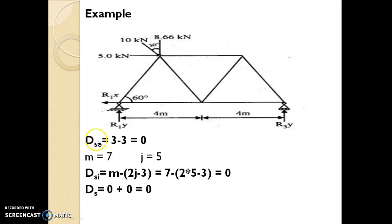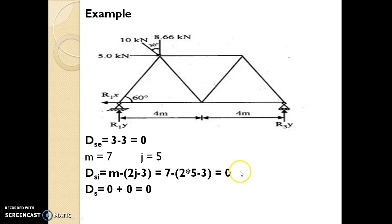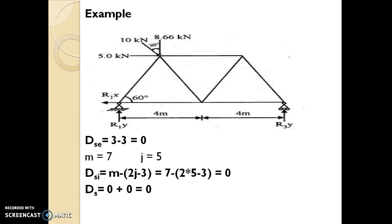Number of members is 7 and number of joints is 5. So internal indeterminacy = m − (2j − 3) = 7 − (2×5 − 3) = 7 − 7 = 0. Total indeterminacy = external indeterminacy + internal indeterminacy = 0 + 0 = 0. That means this structure is statically determinate, having zero indeterminacy.